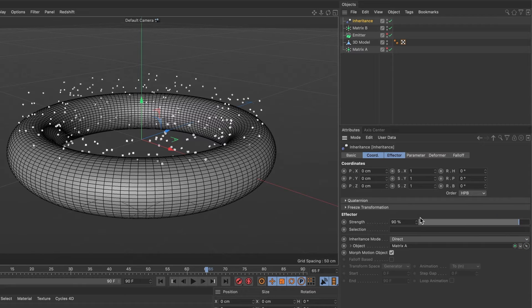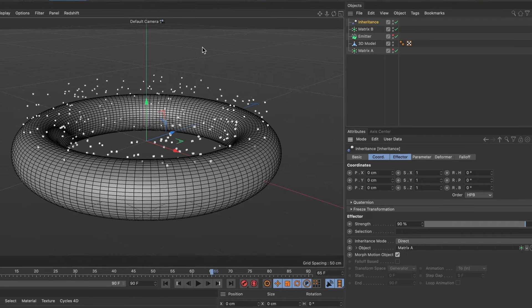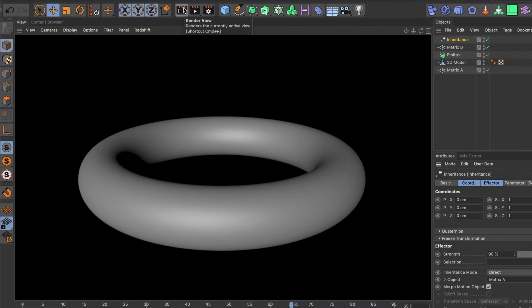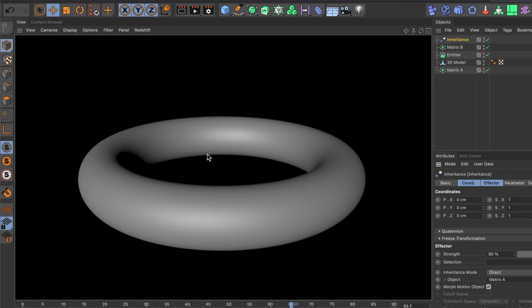Now, let's render preview this. Why can't we see our particles? That's because we haven't assigned them an object yet.